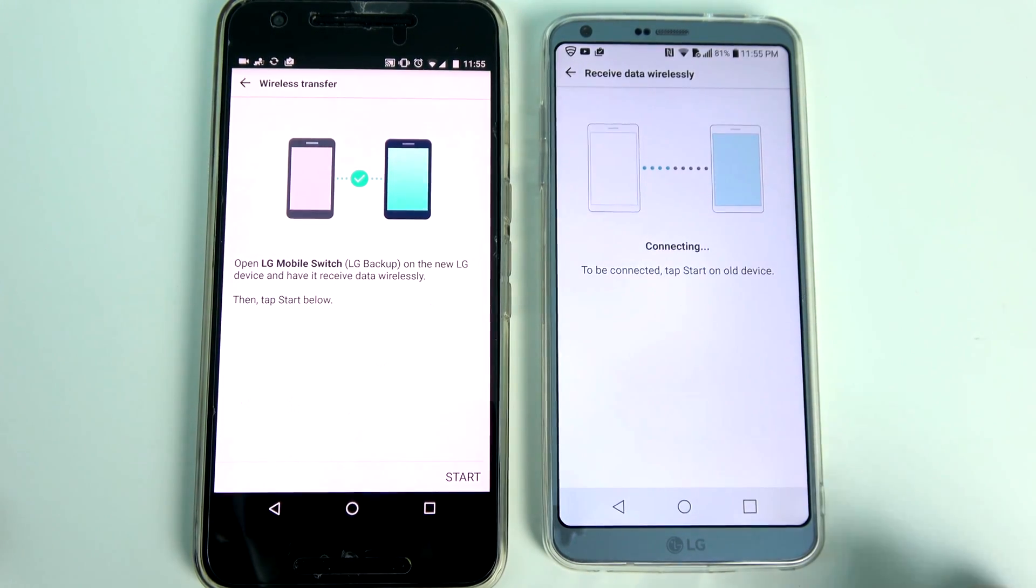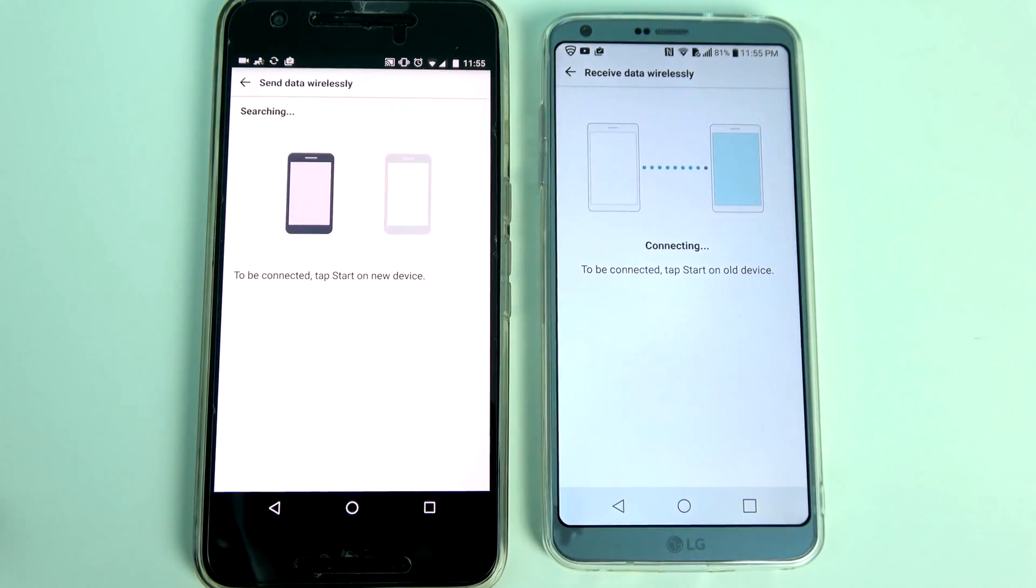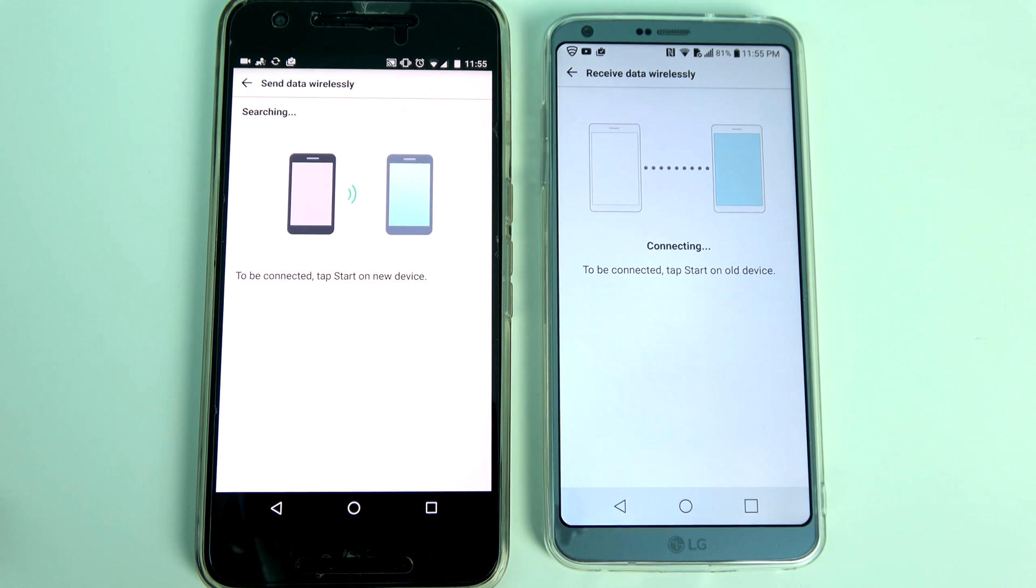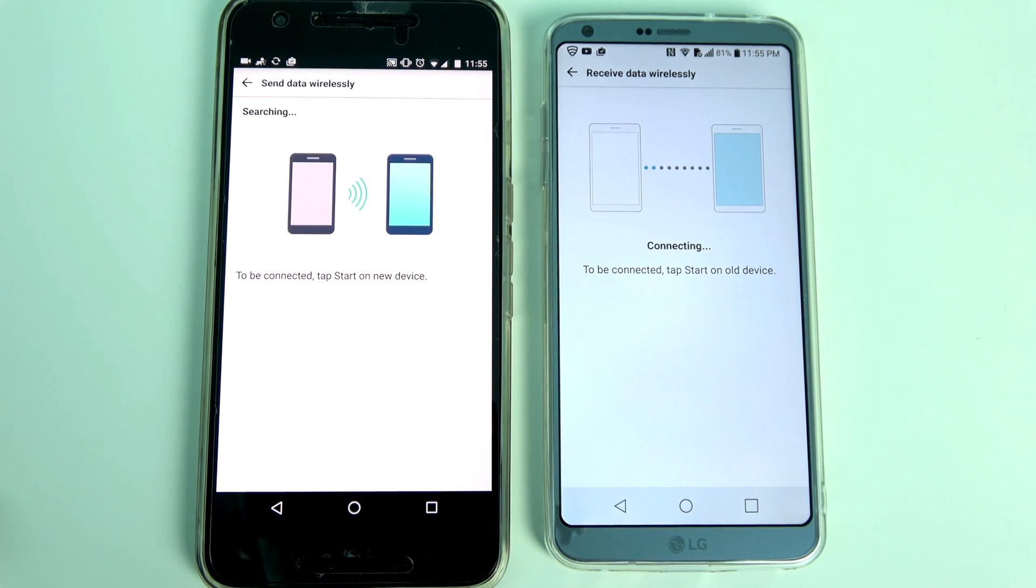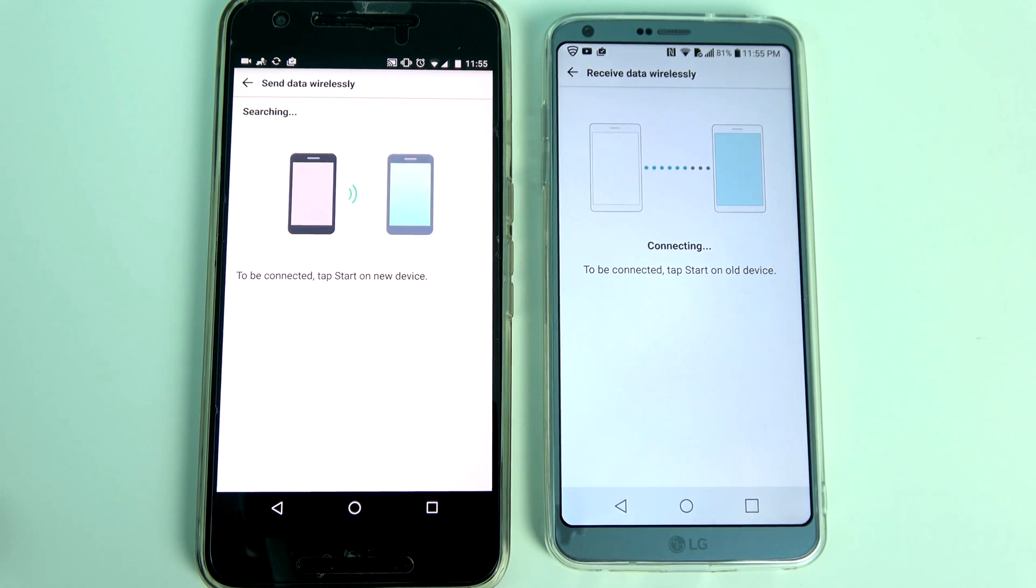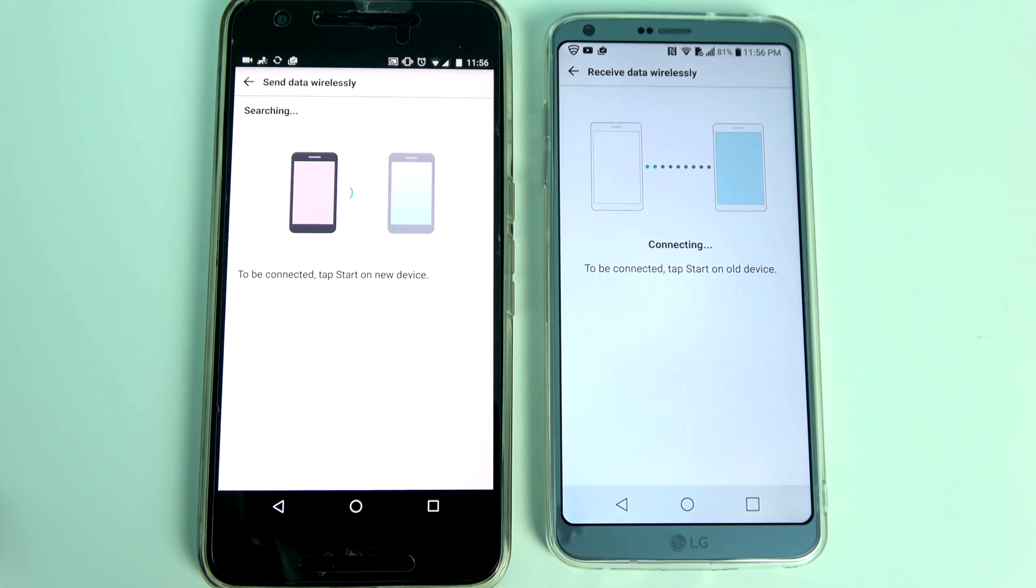Once you have the app running on your old Android phone, open LG mobile switch on the G6. It takes about 30 seconds to a minute for both the phones to get recognized and connect to each other wirelessly.